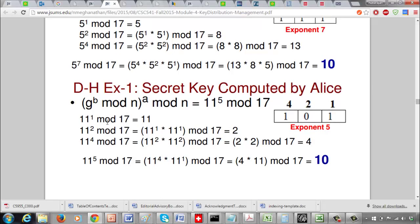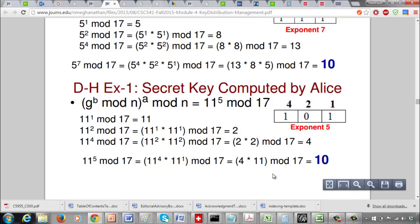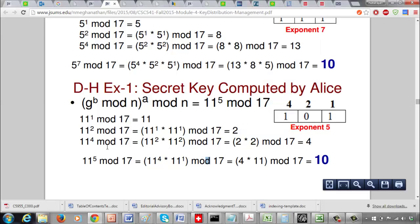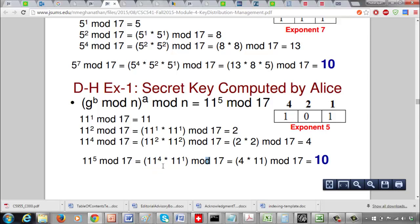For Alice's computation of 11^5 mod 17: since 5 in binary is 101, compute 11^1 mod 17 = 11, 11^2 mod 17 = 121 mod 17 = 2, 11^4 mod 17 = 2*2 mod 17 = 4. So 11^5 mod 17 = 11^4 * 11^1 mod 17 = 4 * 11 = 44 mod 17 = 10. Both Alice and Bob agree on 10 as the secret key.